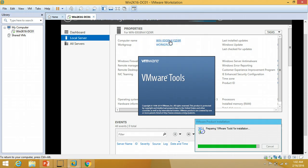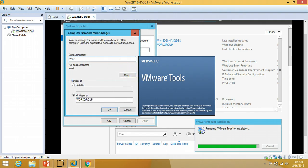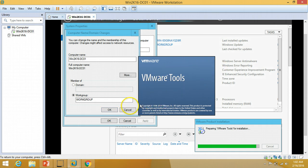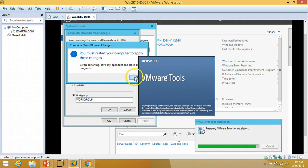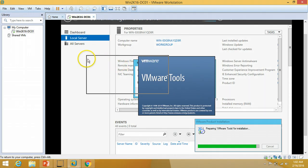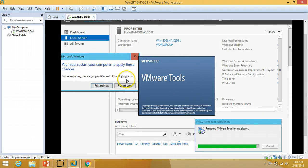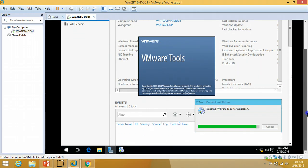I'm going to rename my server — click Change, and I'll put my server name as win2k16-dc01. It says a reboot is required to take effect — no problem, click OK, close, and restart later.